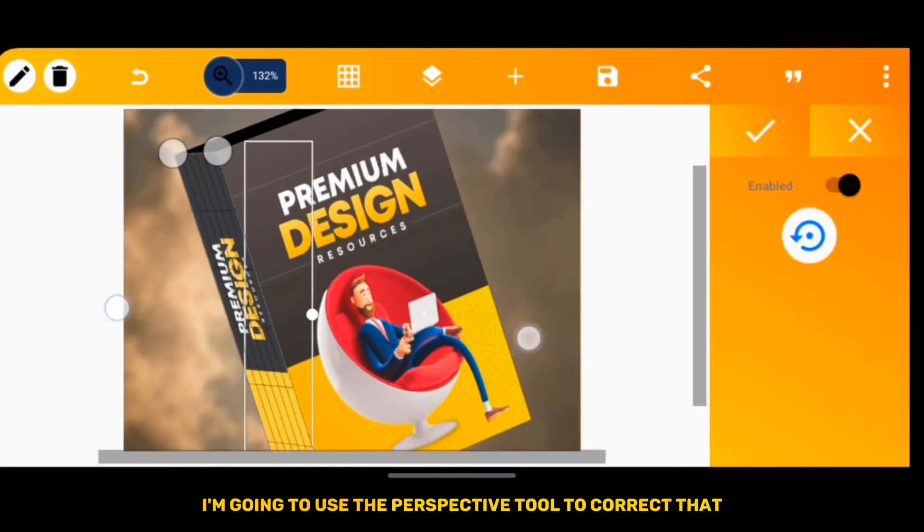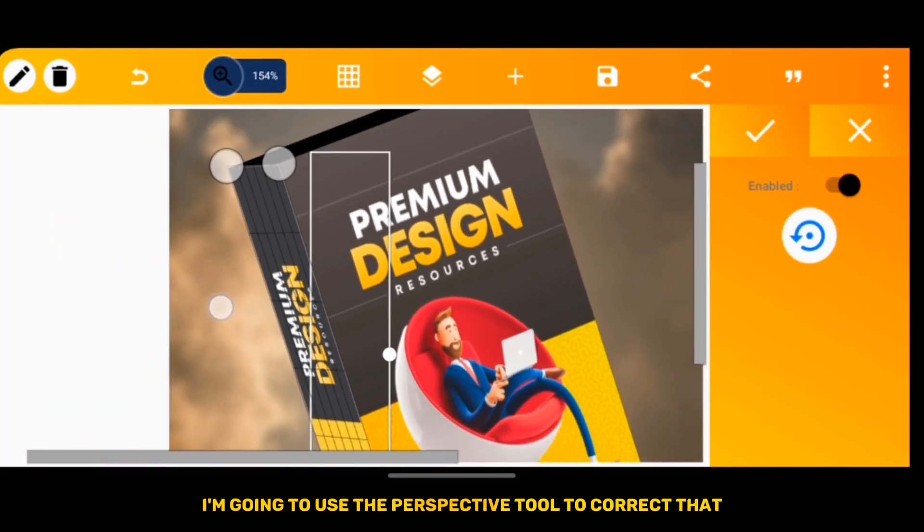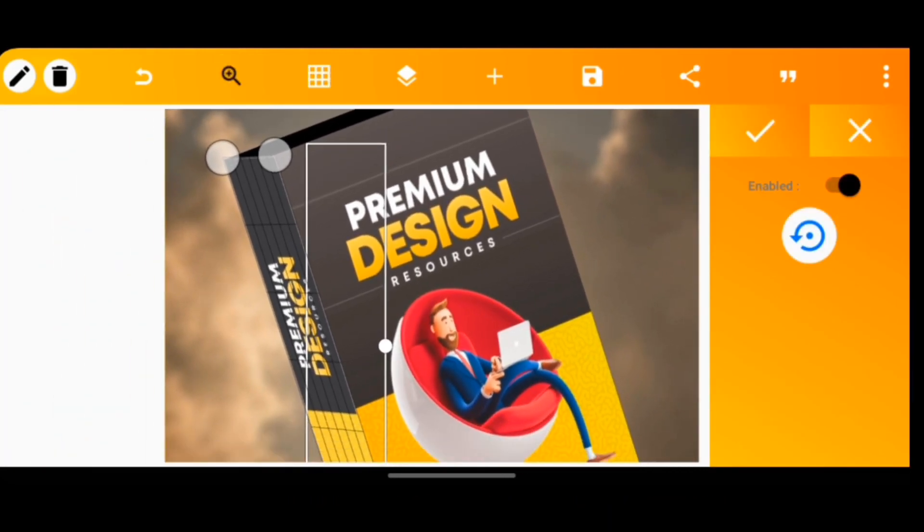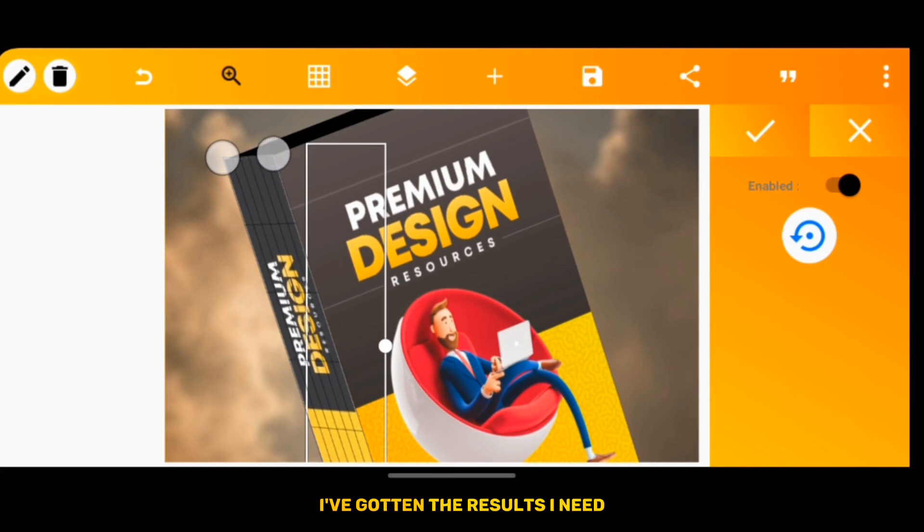I'm going to use the perspective tool to correct that, just the way you see I'm doing it now. And yeah, I've gotten the results I need.